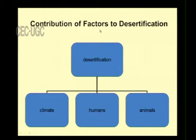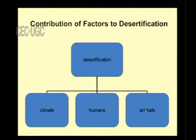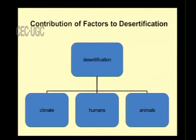The contribution of factors to desertification comes from three sources: climate, human activities, and animal activities. Over grazing falls under animal activity, over cultivation falls under human activity, and the rest are climate factors. These are all the factors affecting desertification.